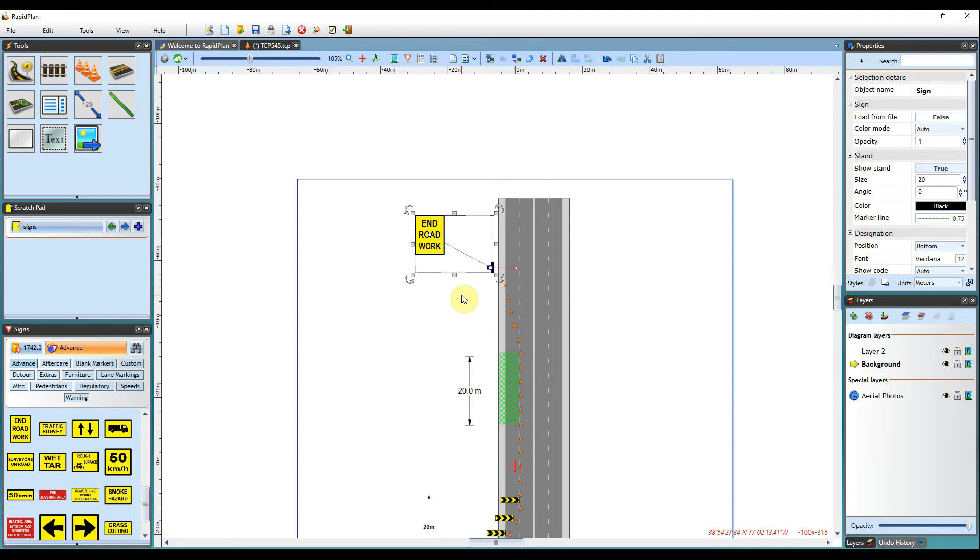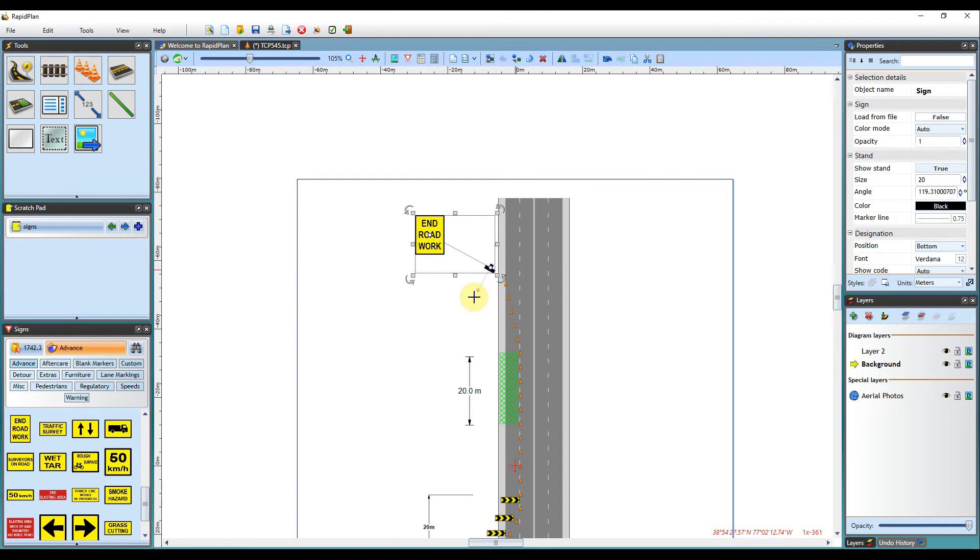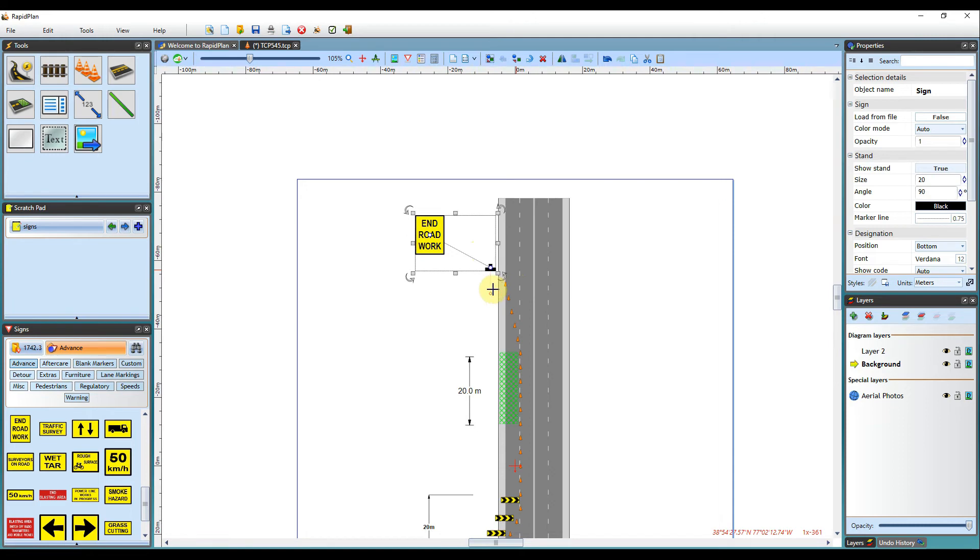Once it has been positioned, you will also notice a red control point below the sign. This is for adjusting the angle of the stand. Clicking and holding this will allow you to rotate to its right point. Holding the Shift key while doing this will allow you to get an exact straight angle.